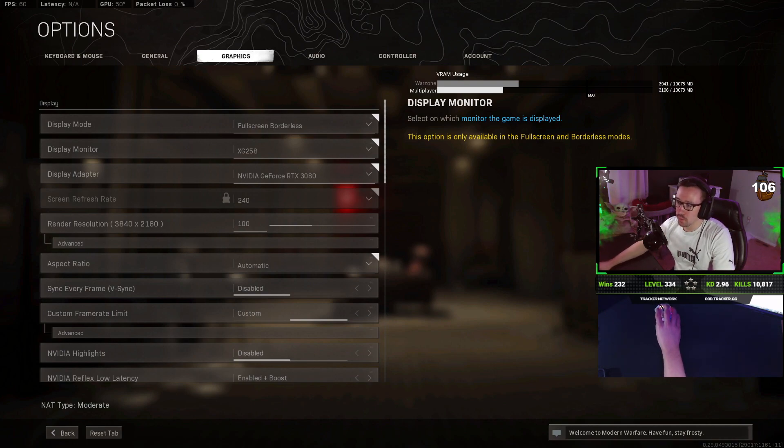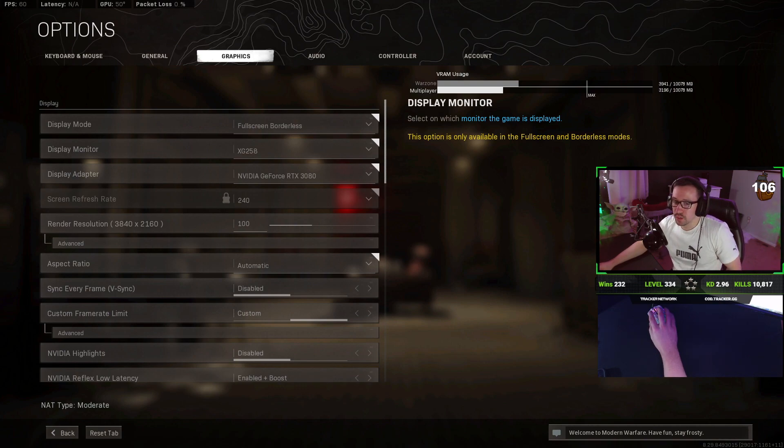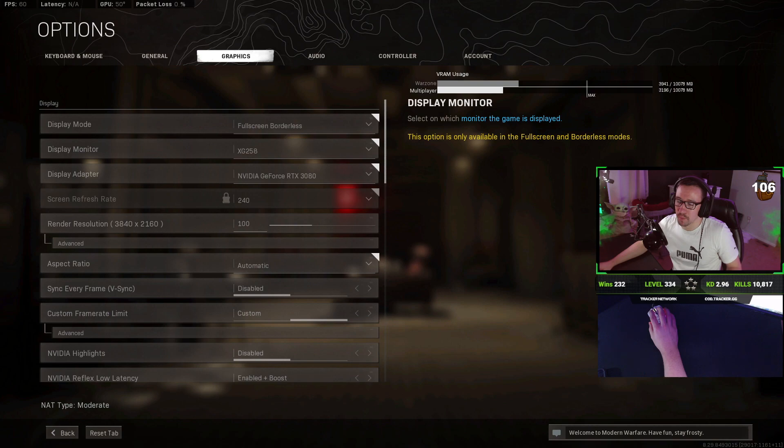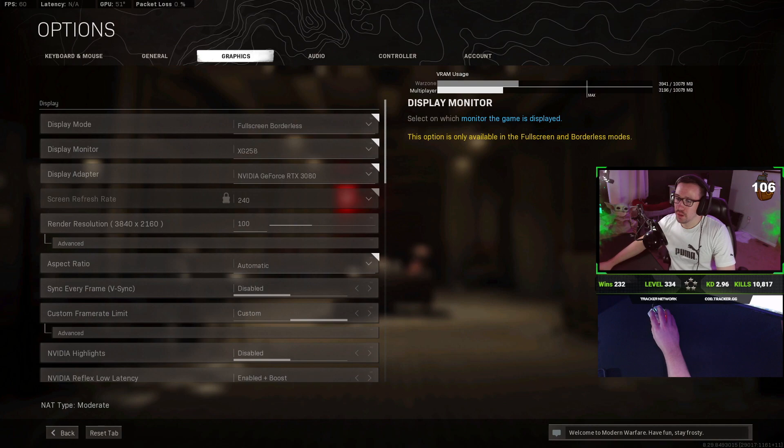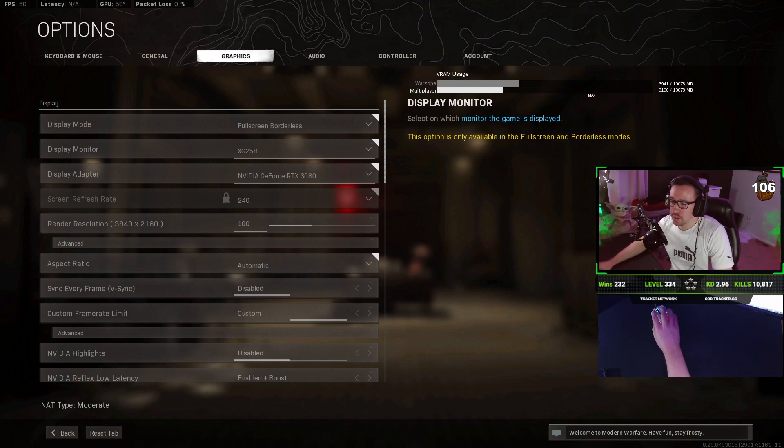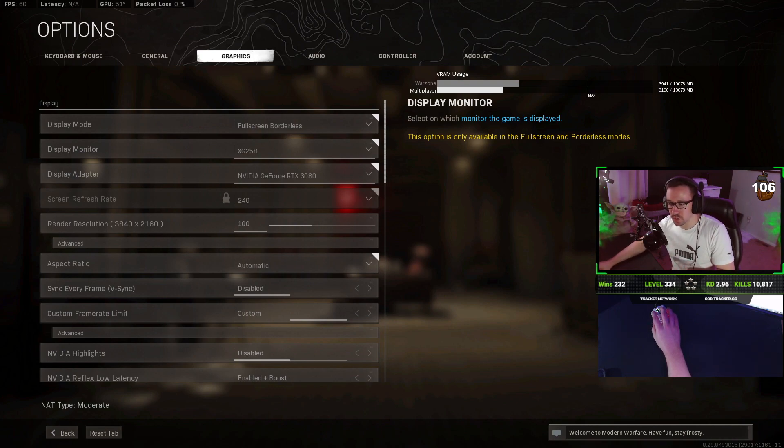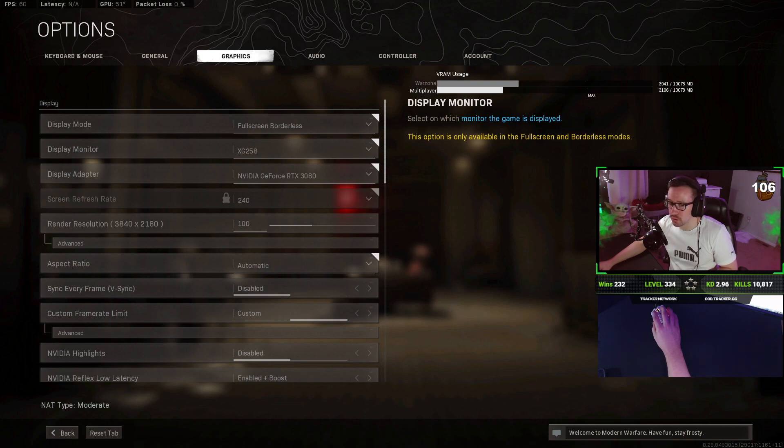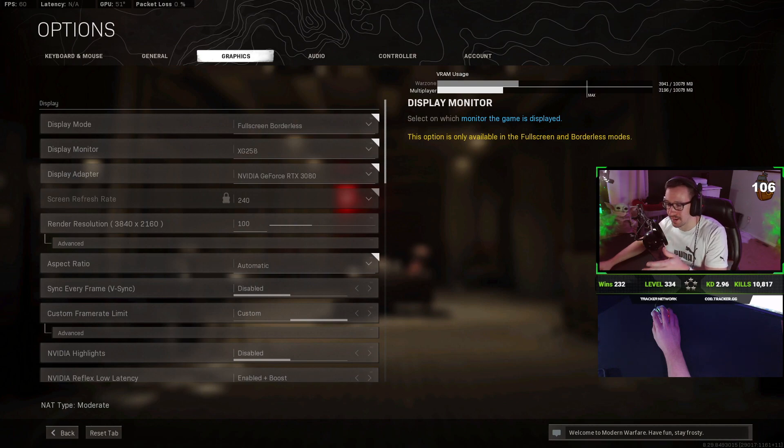So here we go. In graphics, full screen borderless is what I recommend. Full screen in theory gives a little bit more FPS, but if you have multiple monitors, full screen borderless is much easier and basically has no difference on FPS. Display monitor, whichever one your main gaming monitor is. Obviously, adapter is going to be your GPU. Refresh rate is all going to depend on what your monitor's refresh rate is. Luckily, I have a 240 hertz. You're on a 144 or a 60 or a 75. Put that to whatever that is.